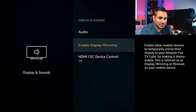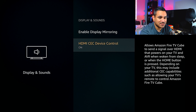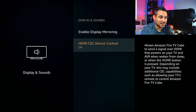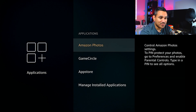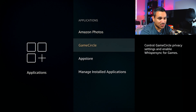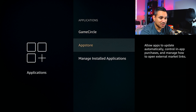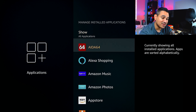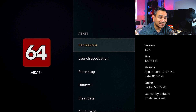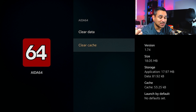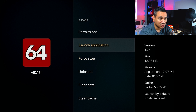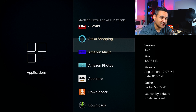There's also Enable Display Memory and HDMI CEC Control — with that on, moving your remote will automatically turn on your TV. Under Applications, you've got Amazon Photos, Game Circle, Manage App Store, and Manage Installed Applications, which shows how much storage is used. If you click on an app, you can clear cache, clear data, uninstall, force close, or launch it — very simple.